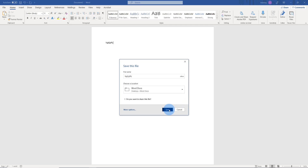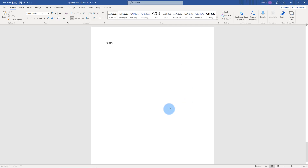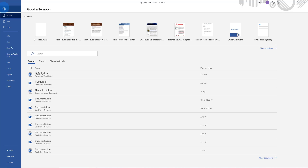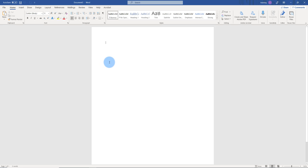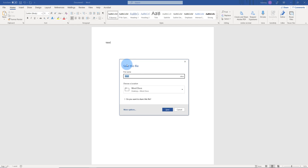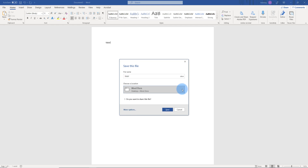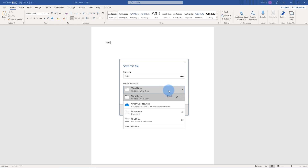Click save. Now I'm going to open a new document and click save. This is the default location now — it says default.